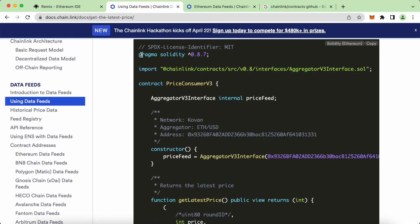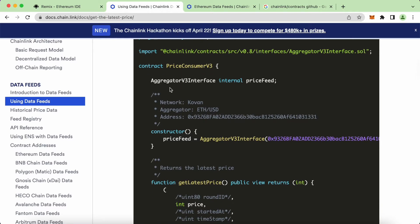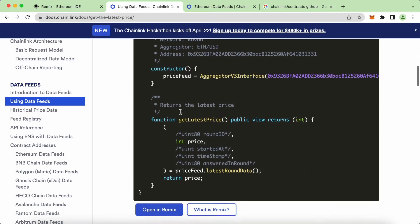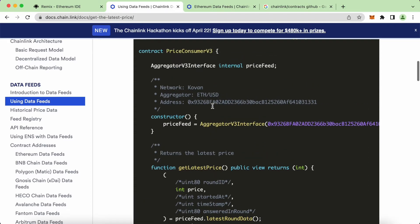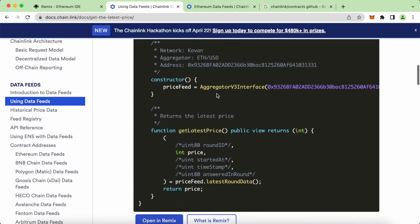Here you can see the same thing — we have the Pragma Solidity, the versions, and also import. We have the contract down here, and right here this is the function to get the latest price of Ethereum. So let's try to create something similar to this one here.